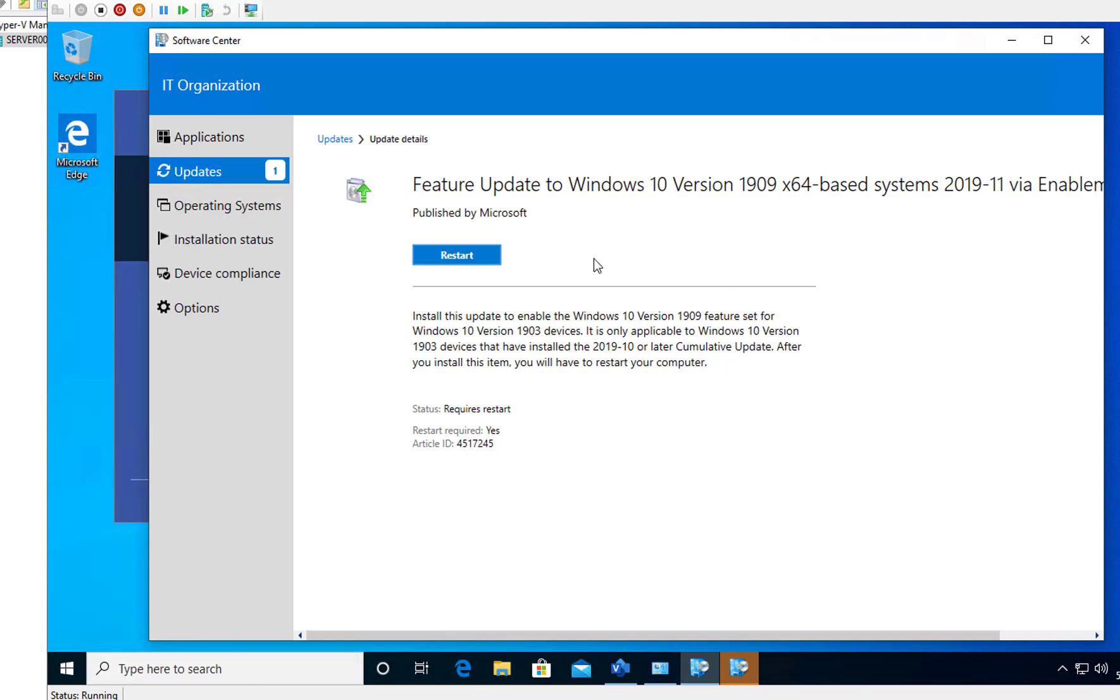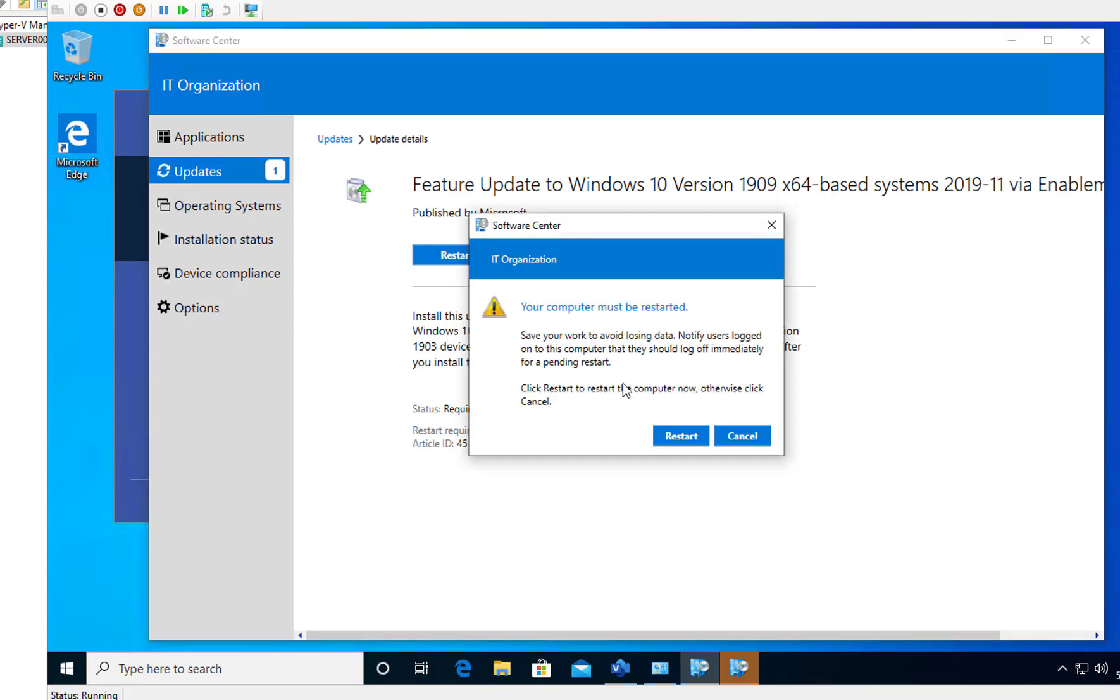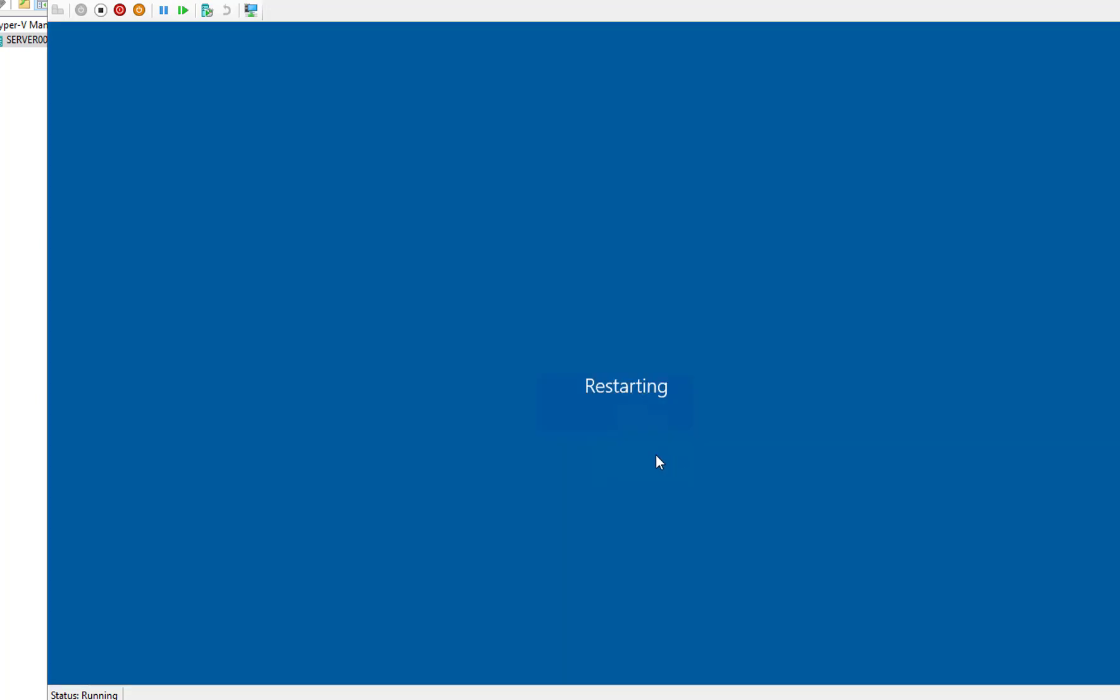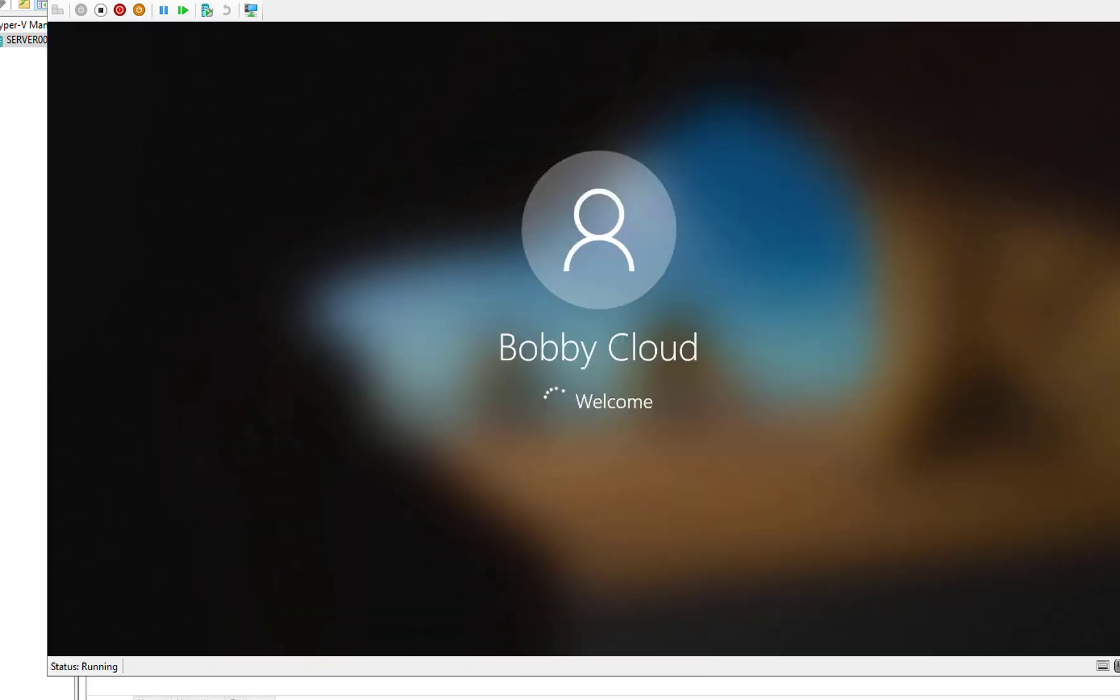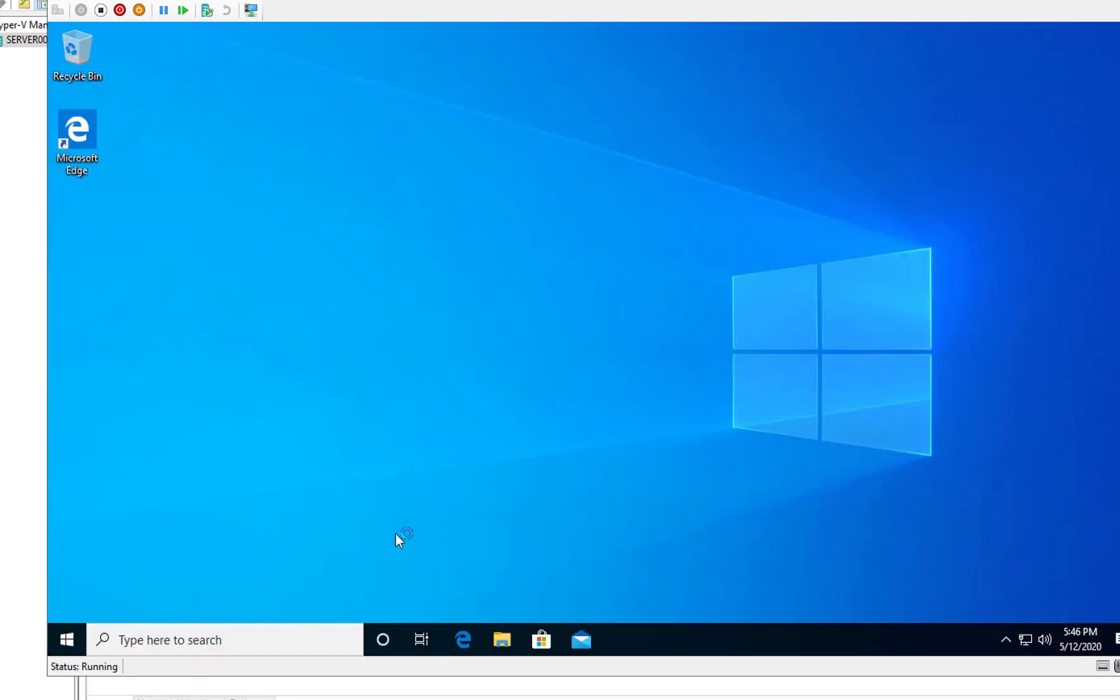So actually it's taking less than five minutes on my computer. So now let me restart. All right, now let me check to see if it has been upgraded. Type in winver.